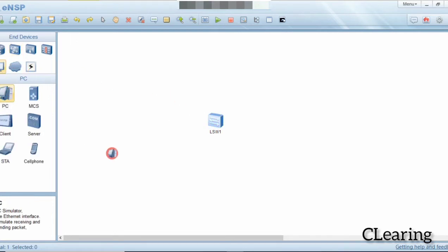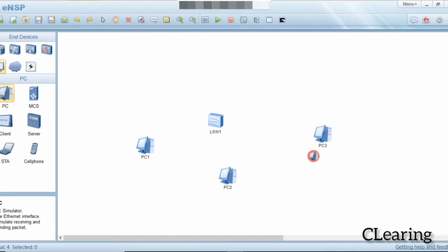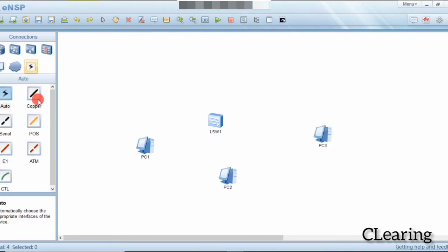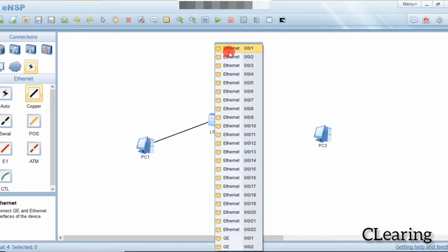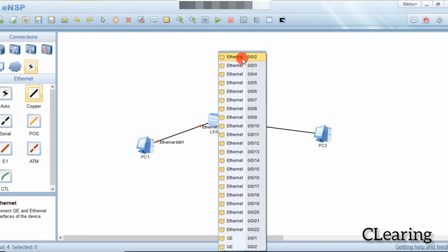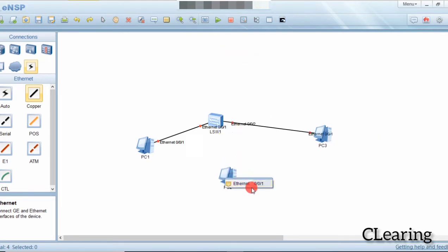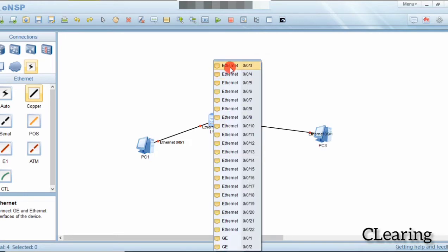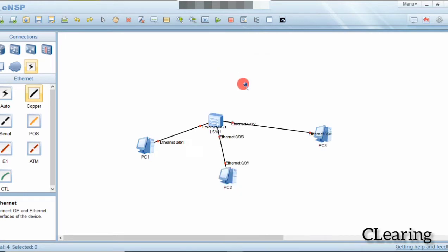We will connect three PCs with a switch. We will take a copper wire and connect them with the switch. It's very simple.